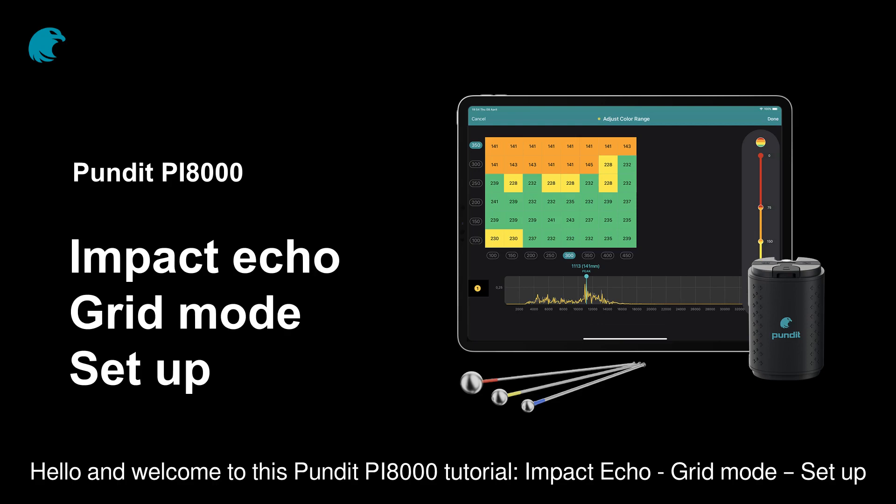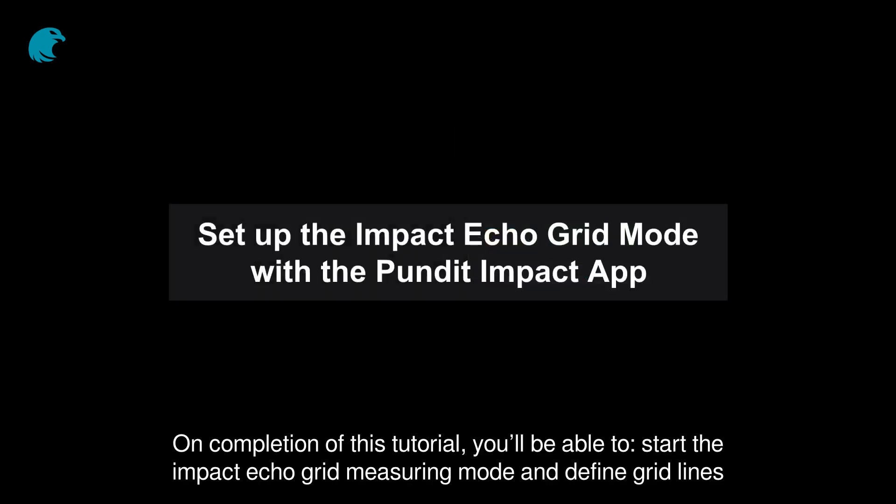Hello and welcome to this Pundit PI8000 tutorial. Impact Echo, Grid Mode, Setup. On completion of this tutorial, you'll be able to start the Impact Echo grid measuring mode and define grid lines.